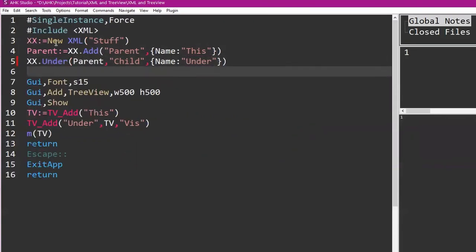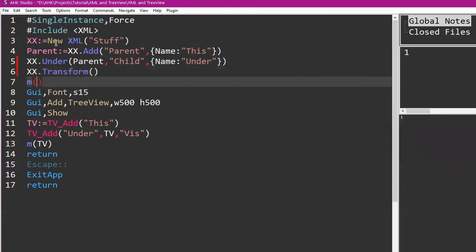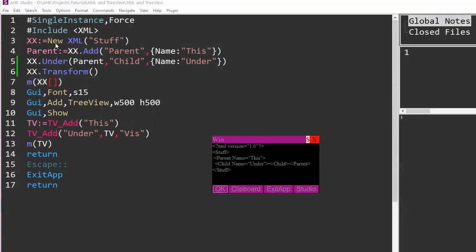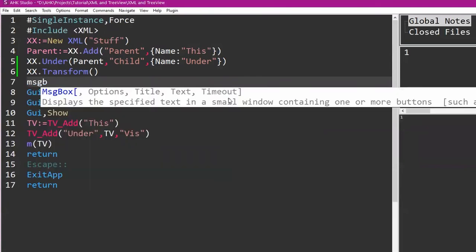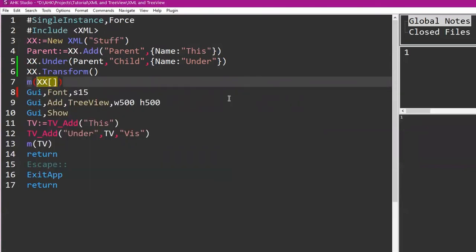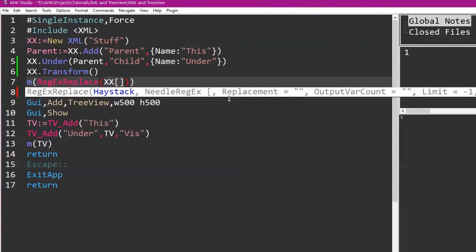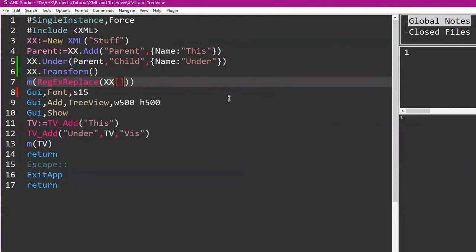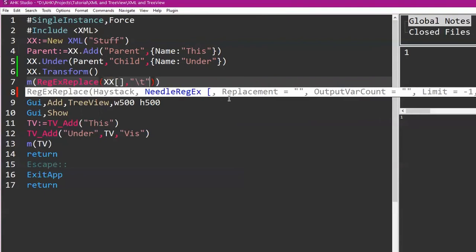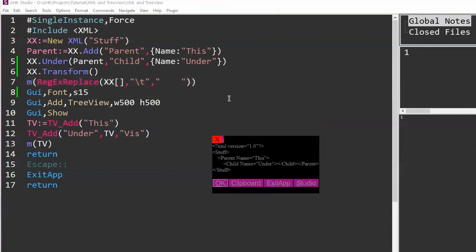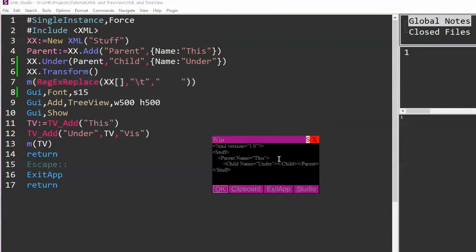So now we've got a structure. XX.Transform. So if you do that, oh, come on fingers. So now, oh yeah, let's do it in an actual message box. Or you know what, let's just do this. RegExReplace, haystack. There we go, it's a little more indented so you can see. So now you've got 'This' and 'Under' just like I was doing here. And 'Under' will be under 'This,' you gotta say that funny.